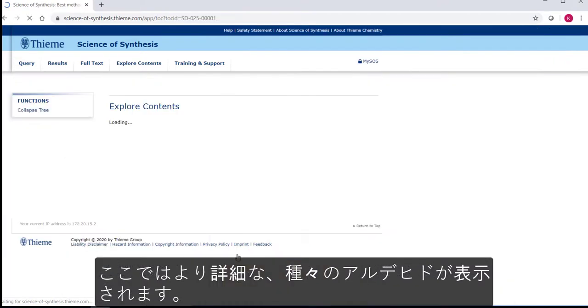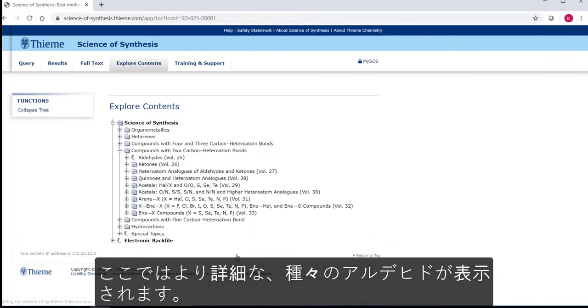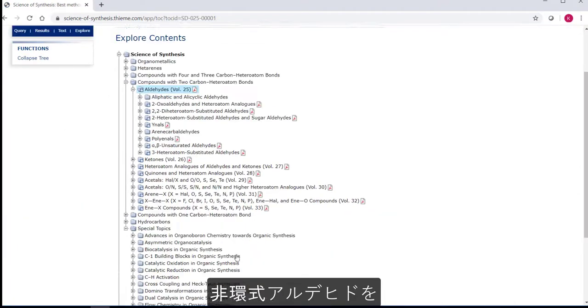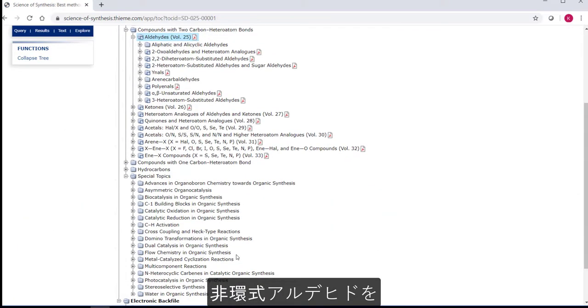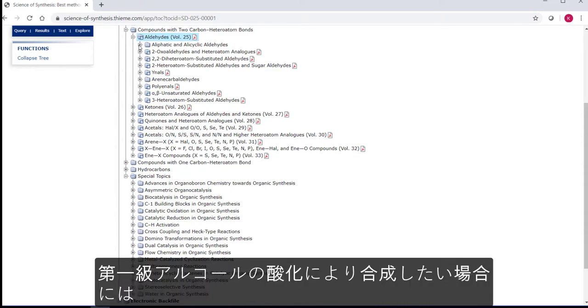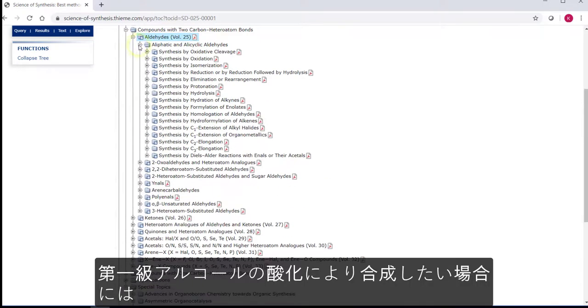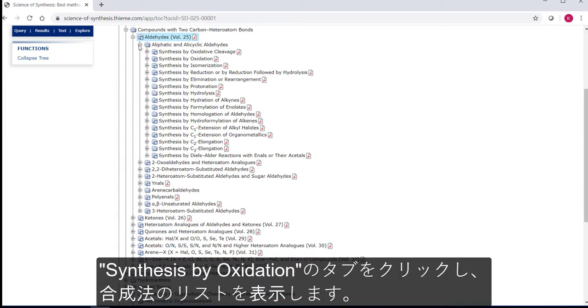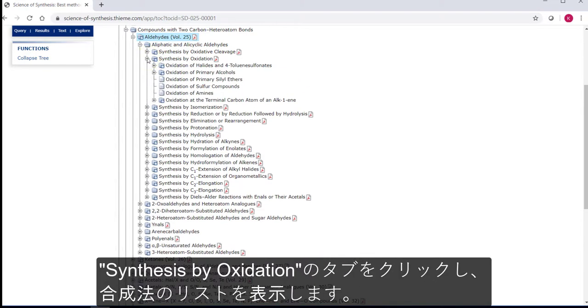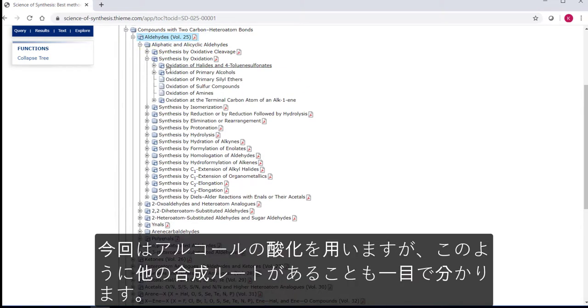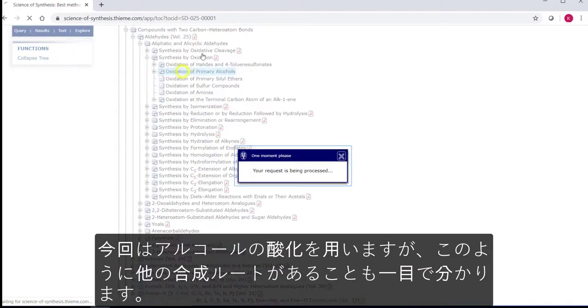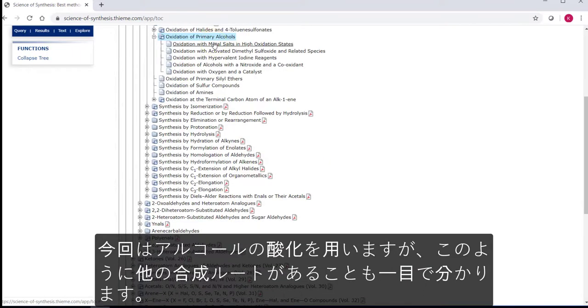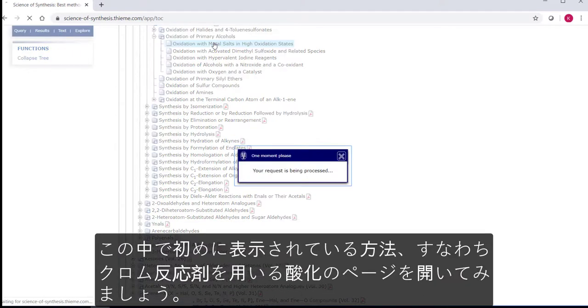So let's go further. Let's say we want to make an acyclic aldehyde, and let's make it by oxidation of a primary alcohol. Now we see several routes via the oxidation of primary alcohols, but also see that there are other ways to get to an aldehyde by oxidation too. Within this first method, which uses chromium reagents for the oxidation reaction,